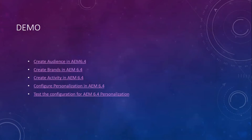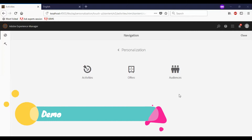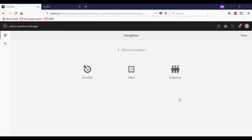Let us go to the demo part. As part of this demo, I will be talking about creating audiences in AEM 6.4, creating a brand in AEM 6.4, creating an activity in AEM 6.4, configuring the Personalization session in AEM 6.4, and testing the configuration. Now let us start the demo.